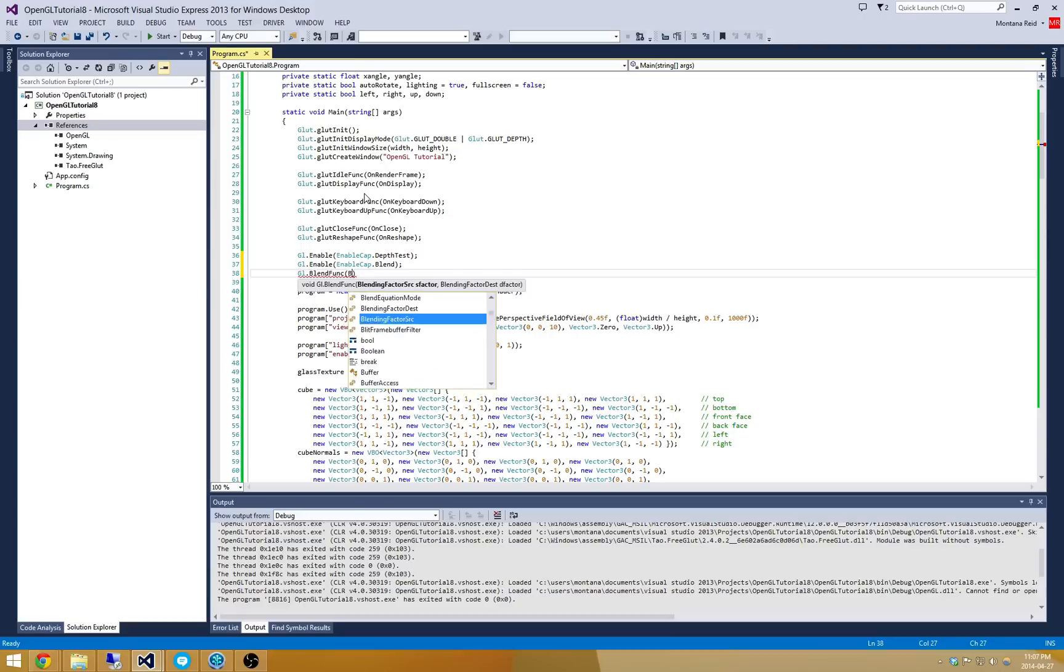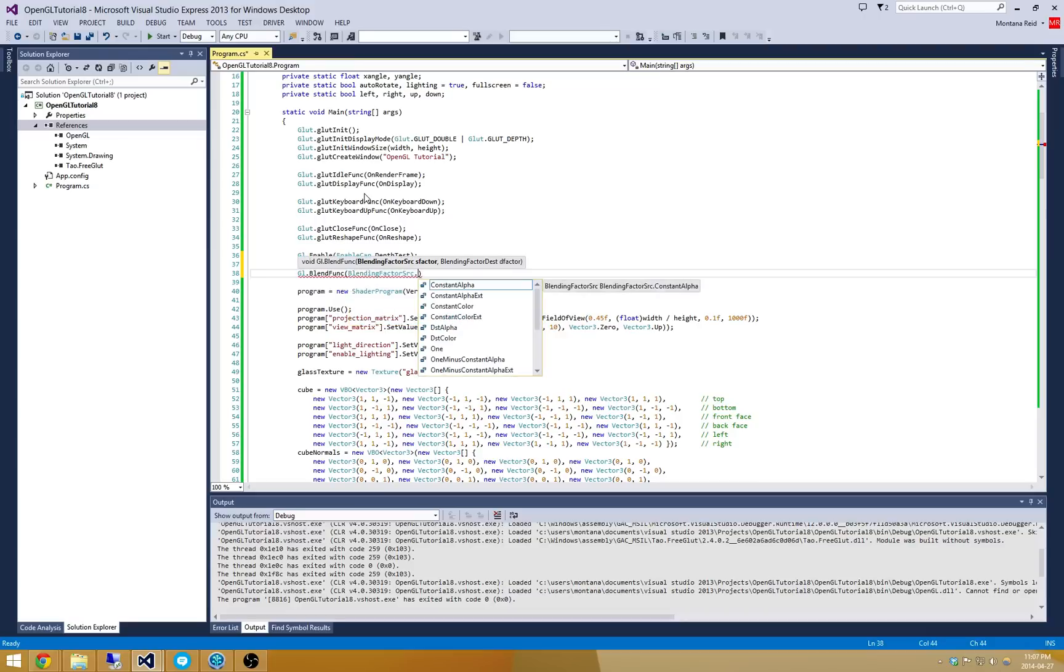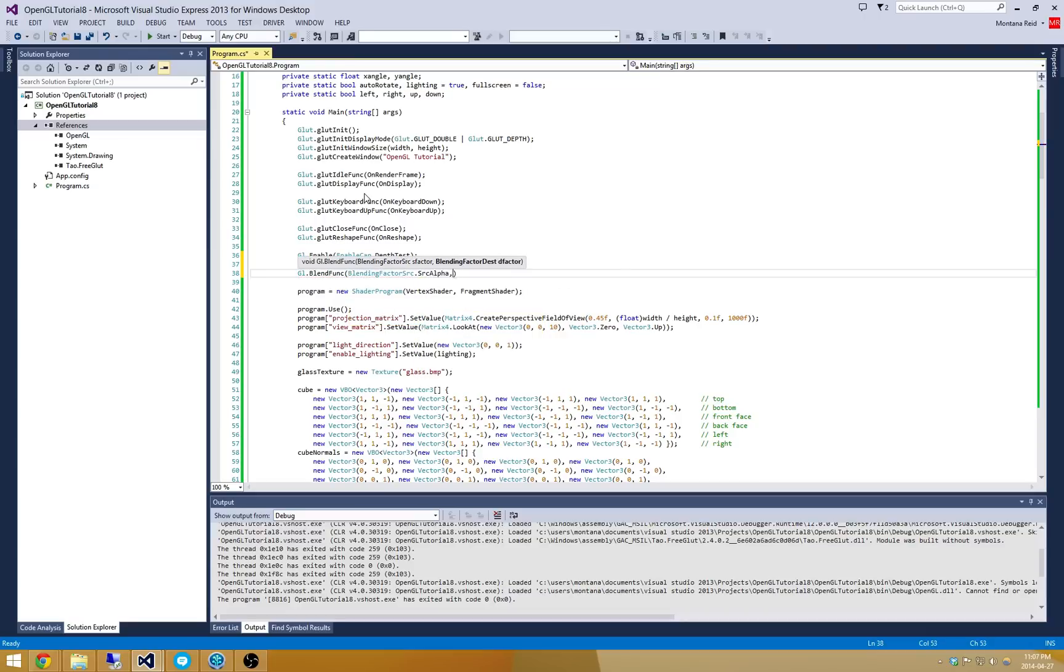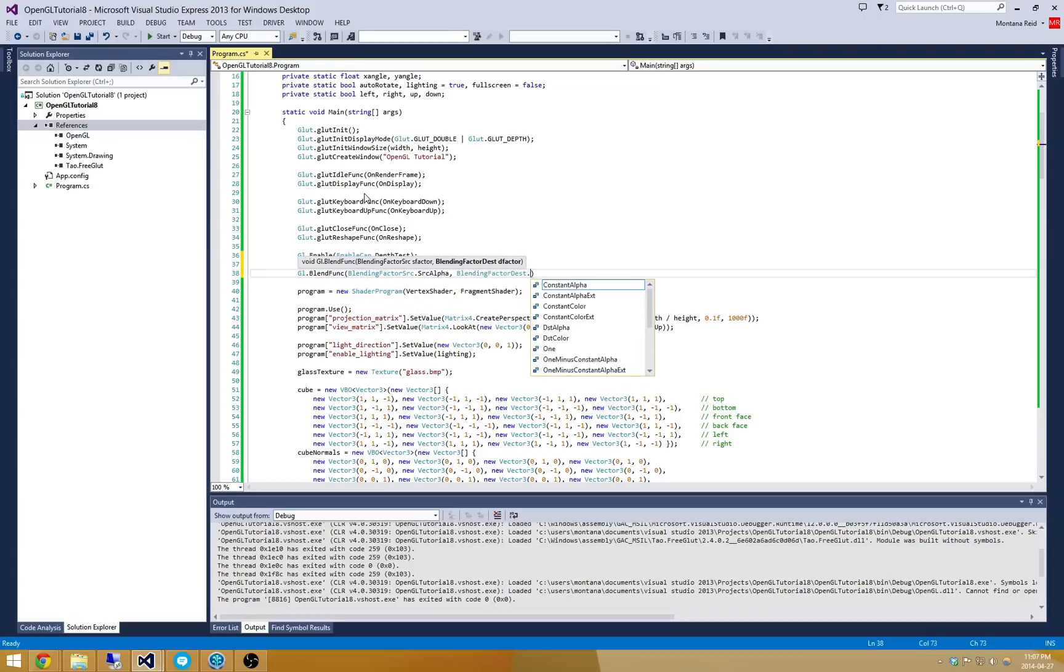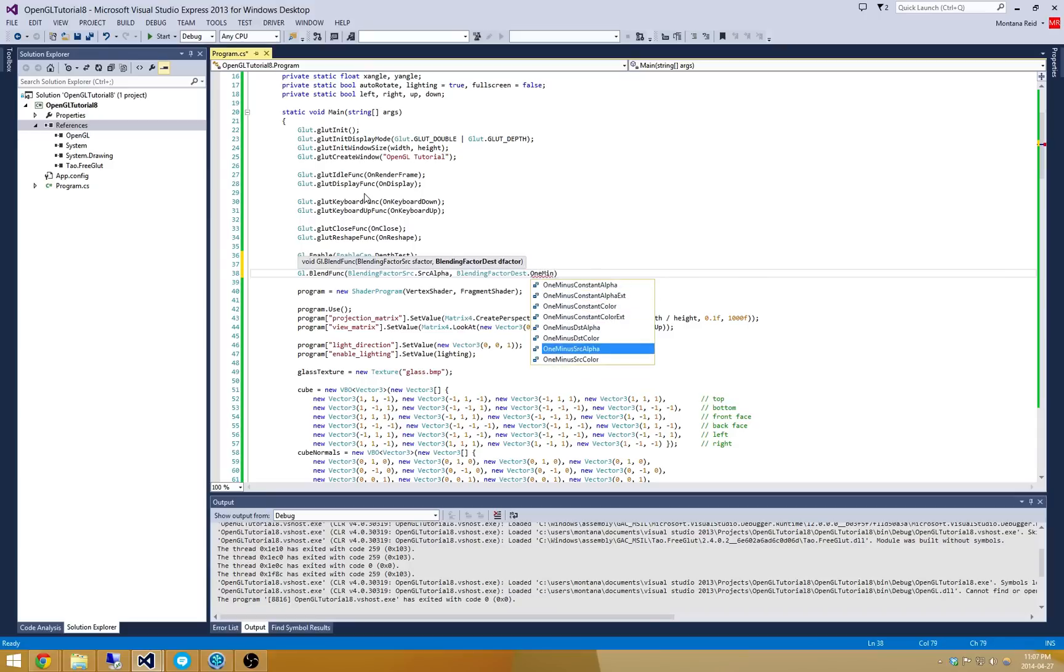So what we're going to do is our blending factor source is just going to be source alpha. And then our blending factor destination is going to be 1 minus source alpha.